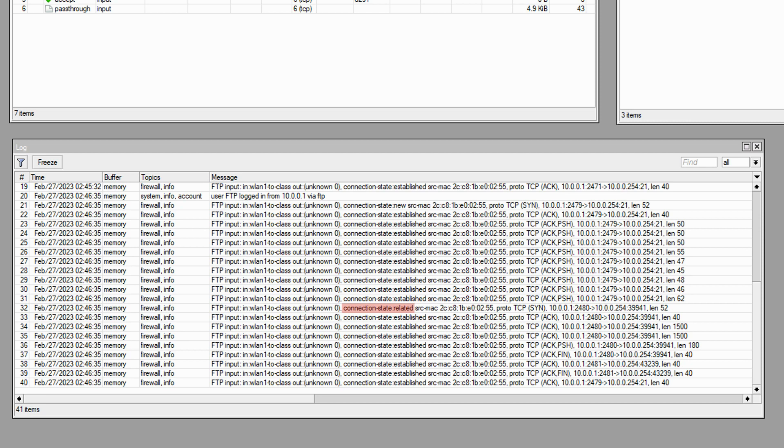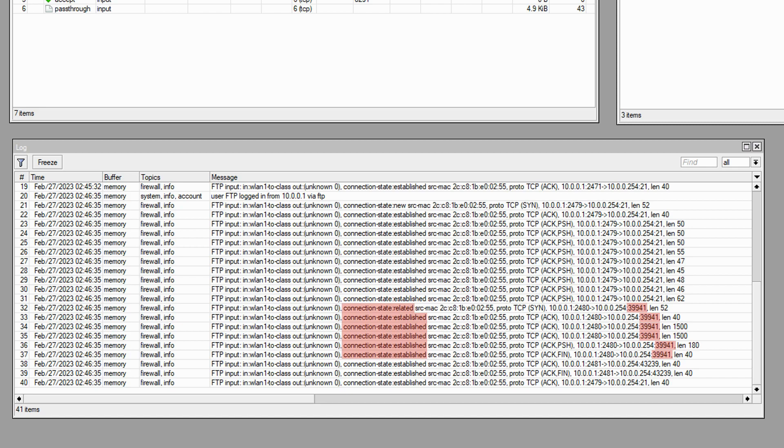Quite interestingly, the destination port for this connection is no longer 21. And for this related connection, the destination port is the randomly created port of 39941. Also, another point to mention is that after this related connection, which is also a new connection, we have some records with the established connection state, but with the same new and randomly created destination port of 39941.